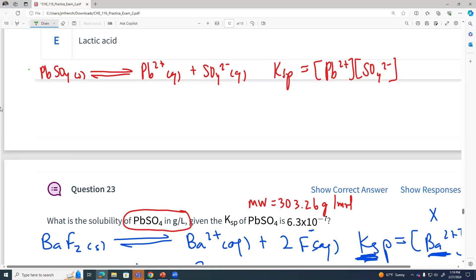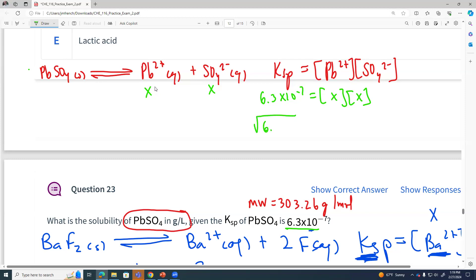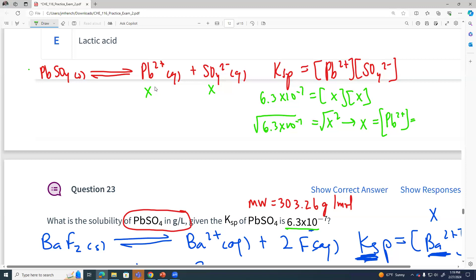Both lead and sulfate concentrations would be X — we don't know either concentration. We know our Ksp: 6.3 times 10 to the minus 7. Lead is X, sulfate is X, so we get X squared. Square root of 6.3 times 10 to the minus 7, and then we get our concentration of X, which is our concentration of lead in solution. It's also our concentration of sulfate in solution. Square root of 6.3 times 10 to the minus 7 gives my concentration of lead as 7.93 times 10 to the minus 4.